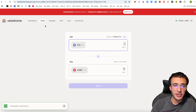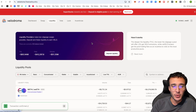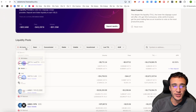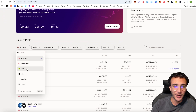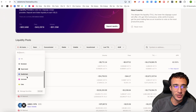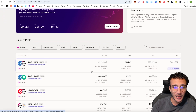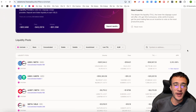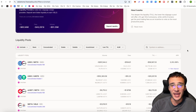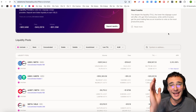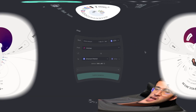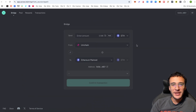You can also provide liquidity on Velodrome — they have so many liquidity pools and you can narrow it down by Unichain. This will help you qualify for the airdrop once again. Moving on to the next protocol, which is going to be number three — and this is going to be a bridge.